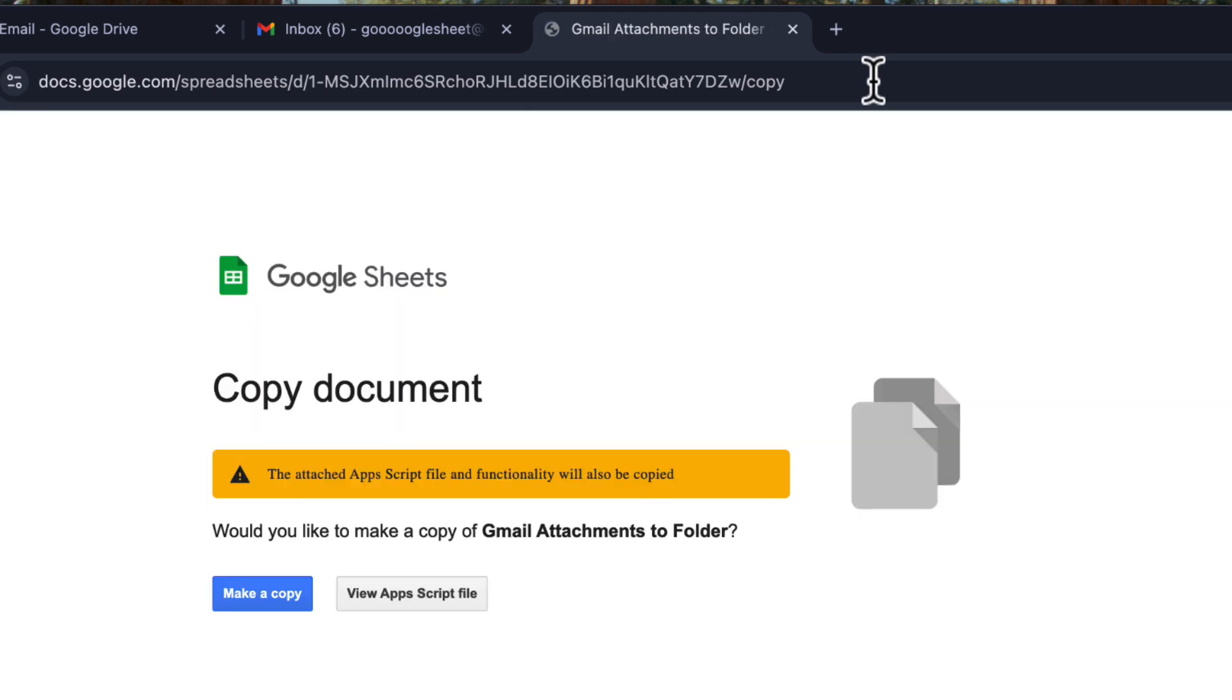First, you'll need the template for this process. You can find the link in the description below. Click it to make a copy for yourself.